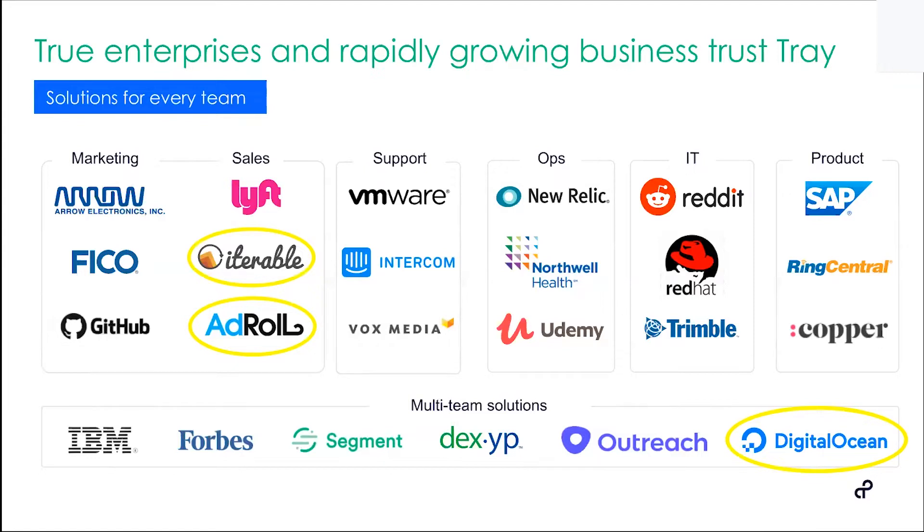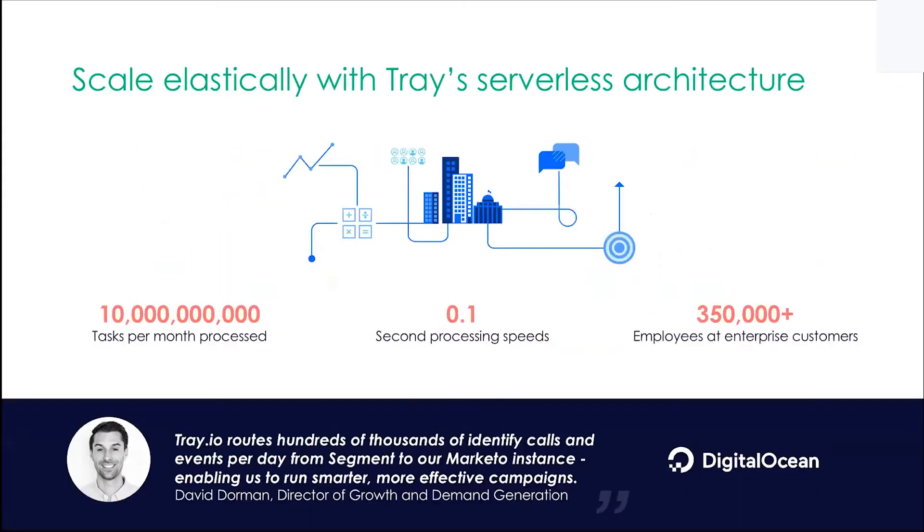You see Fortune 500 companies like IBM and Lyft. We're going to focus on marketing automation, specifically lead routing. Companies like Interval, AdRoll, and DigitalOcean are using us specifically for those systems. I'm going to transition over to Lauren, who is our marketing operations manager, to talk us through the DigitalOcean use case and how she's using Tray internally.